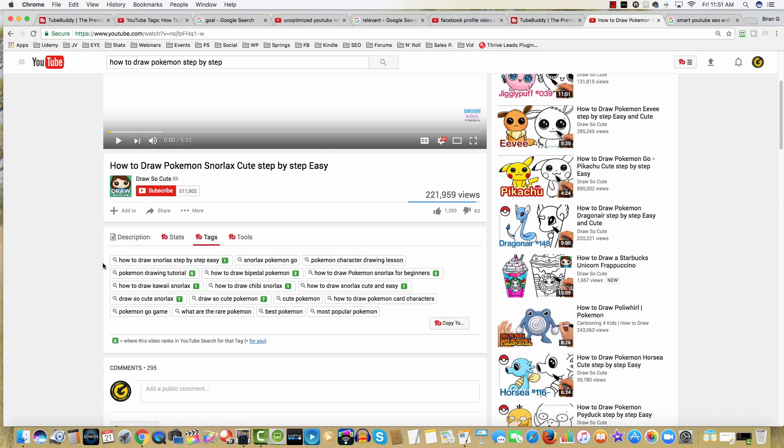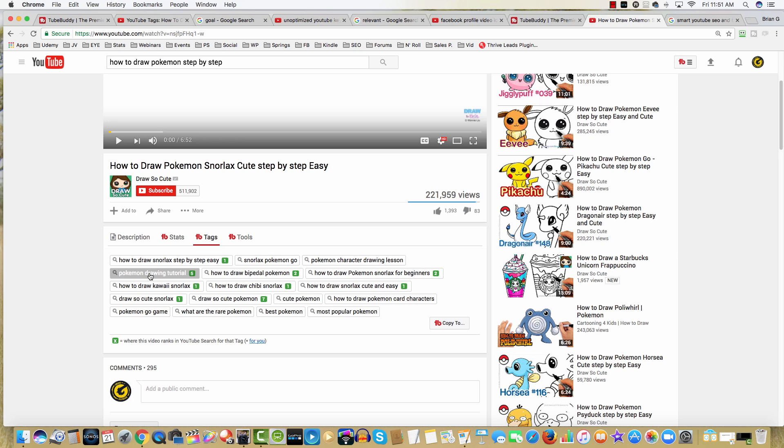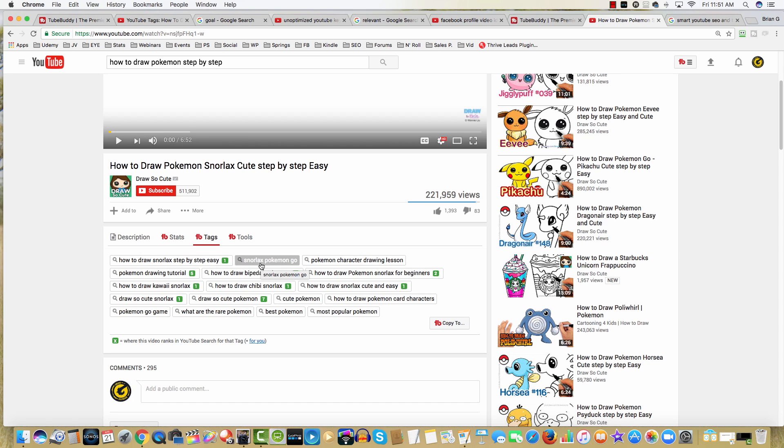And here's why. Notice that the tags for this video are based on keyword phrases like Pokemon drawing tutorial. We're gonna come back to that one in a moment. As well as how to draw Snorlax step-by-step. And Snorlax Pokemon Go. Clearly this YouTuber really understands the power of tags and how to optimize their tags to draw more views.